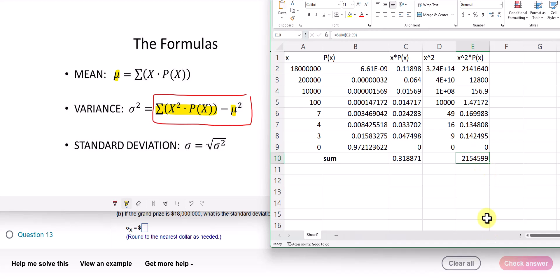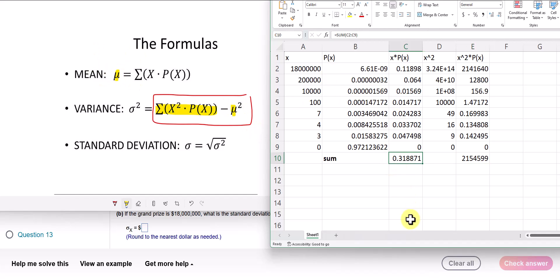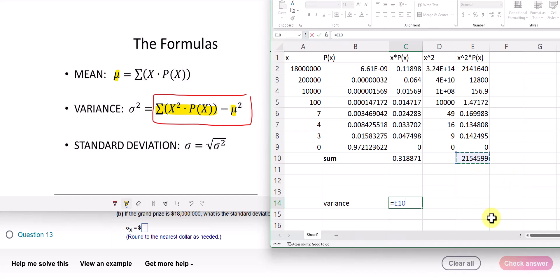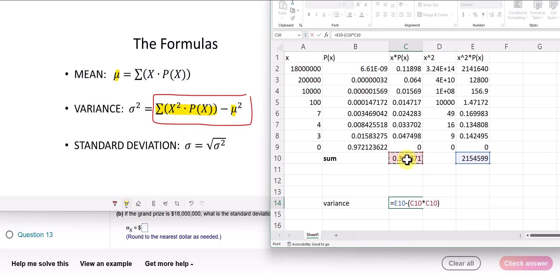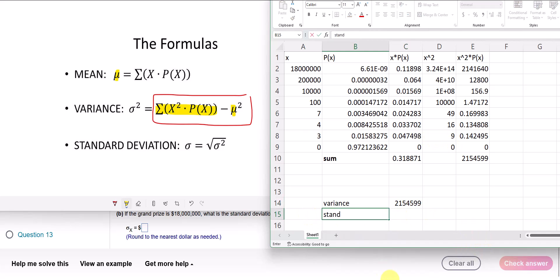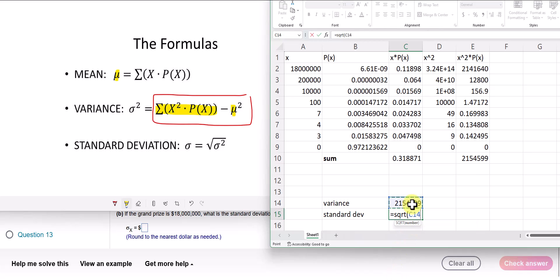Now I subtract the square of the mean. The mean is the sum of X·P(X) that we found earlier. So the variance equals the sum of X²·P(X) minus the mean squared — the mean multiplied by itself. I perform this calculation to get the variance, then take the square root using the SQRT function: square root of the variance. That gives me 1,467.